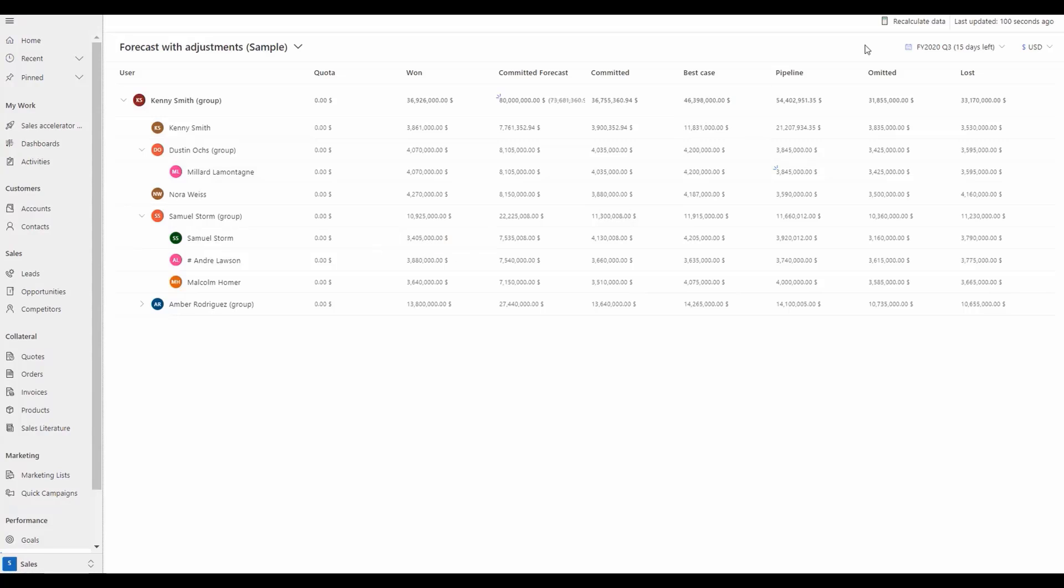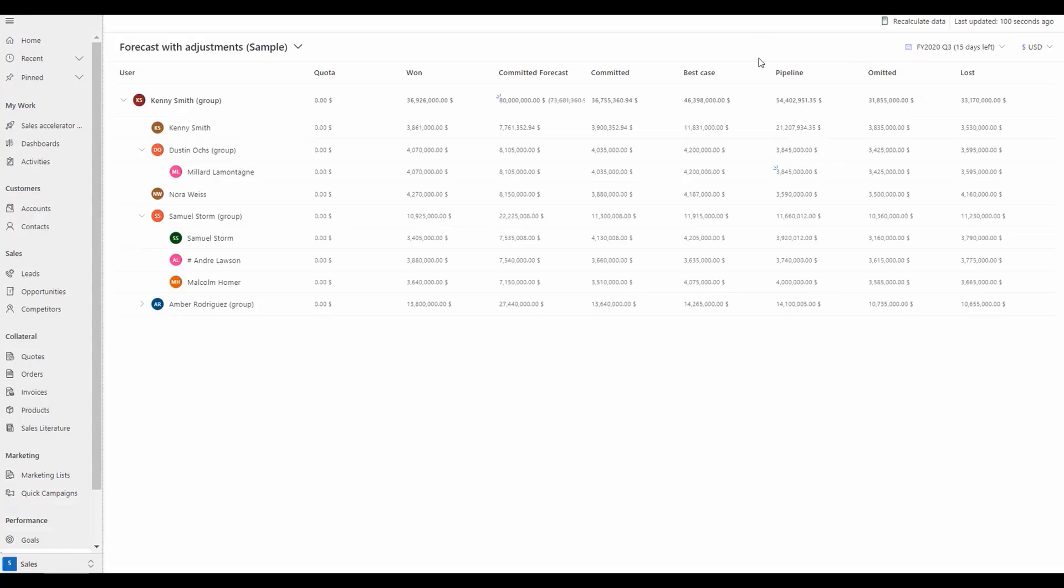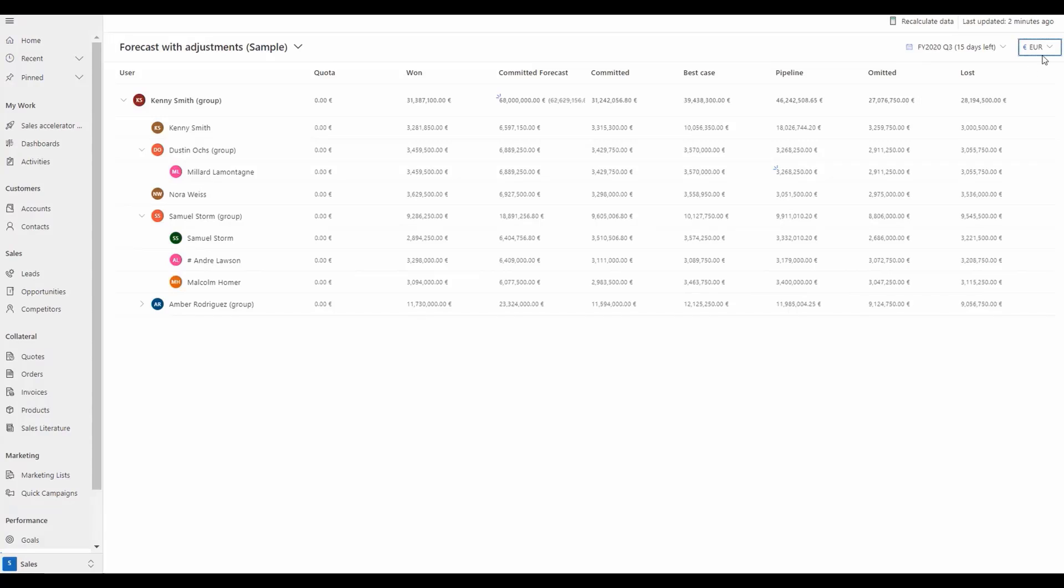You'll also see in the top right there is a drop-down menu allowing the user to change the currency of the forecast.